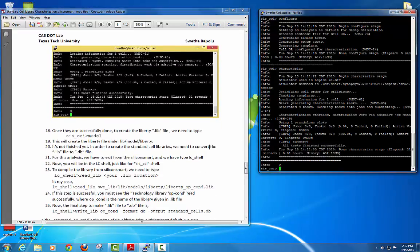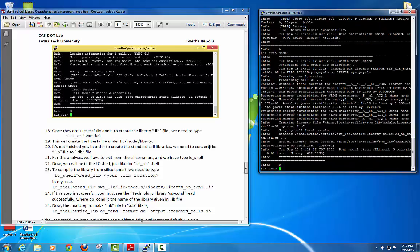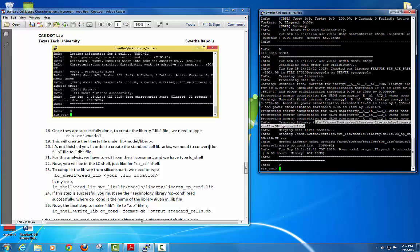After characterization, set your modal files to create the .lib file — just type 'modal' and press Enter. Your library file is created and the path of your library file will be displayed.